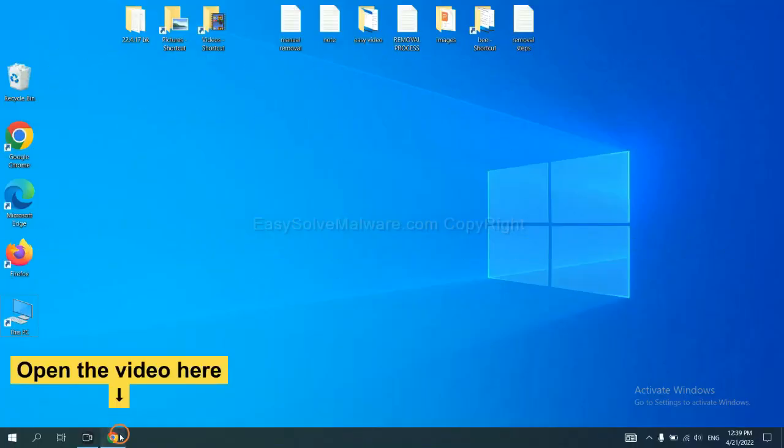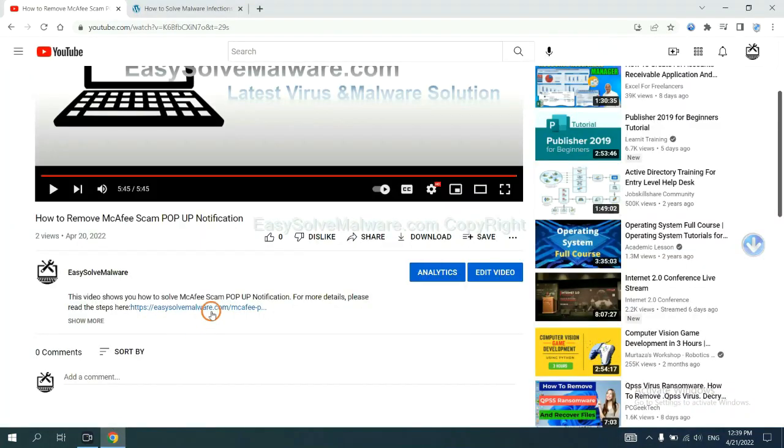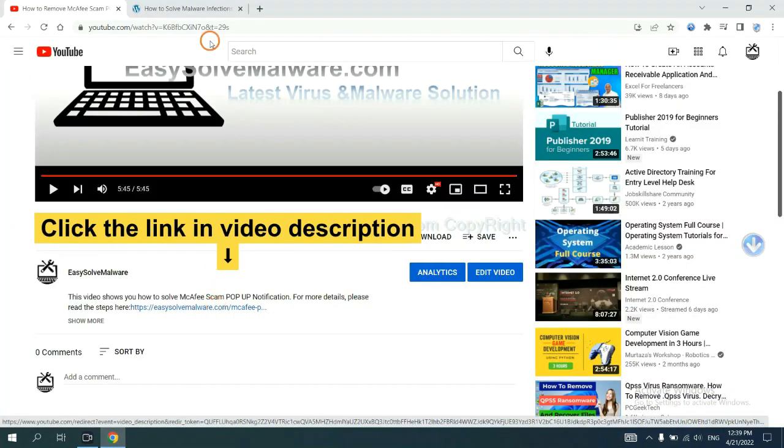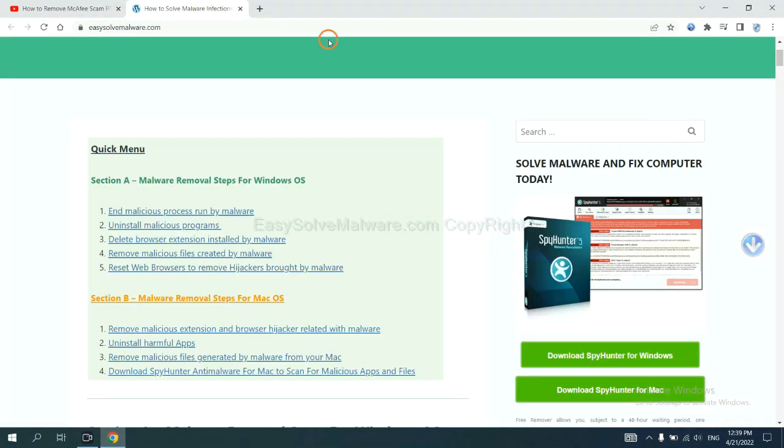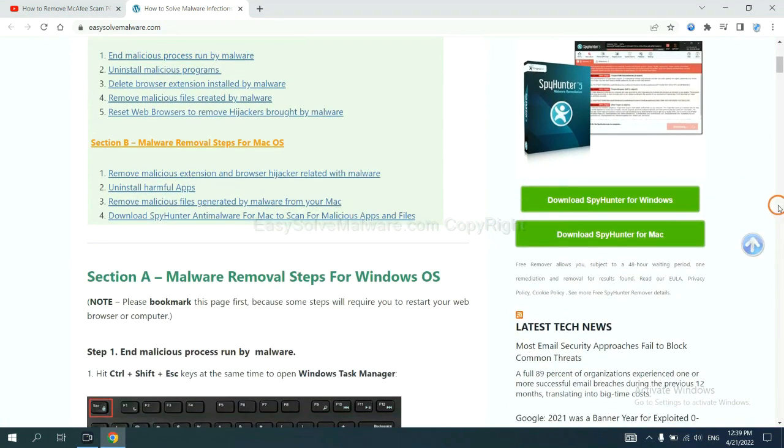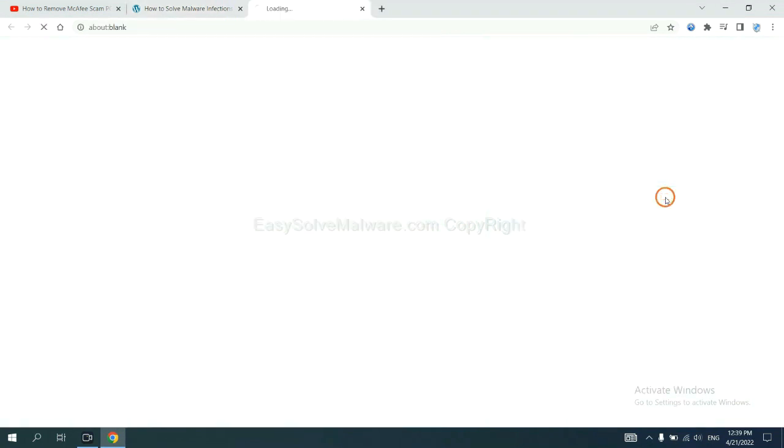Open the video. Click the link in the video description and you will get a page. Now you can download SpyHunter here.